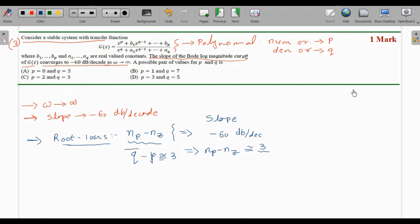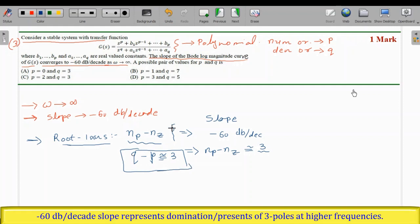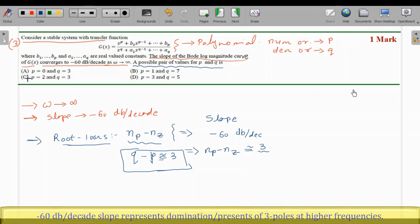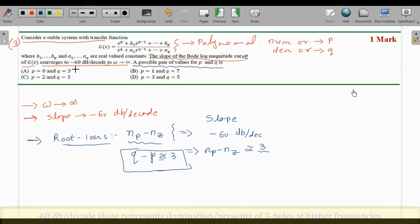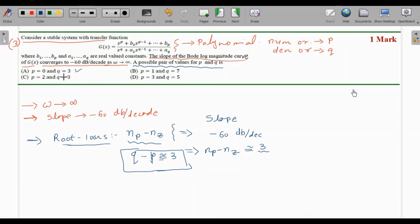Checking the four options for which pair satisfies q minus p equals 3: option A has p equals 0 and q equals 3, giving q - p = 3. Options B, C, and D do not satisfy this condition. Therefore the right option is A: p equals 0 and q equals 3.